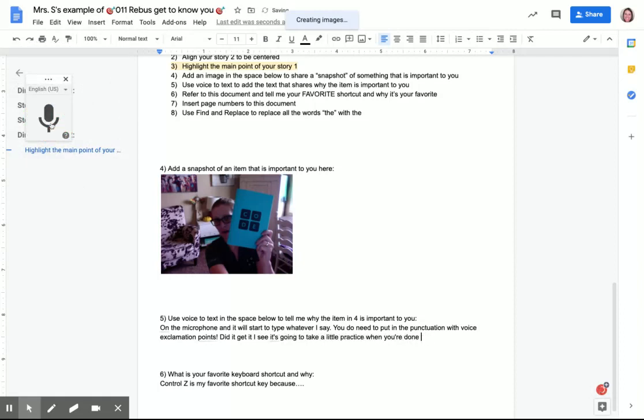When you're done, you turn it off and then you can look at that writing and make any edits you need to do.